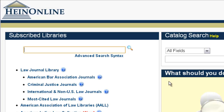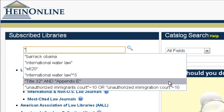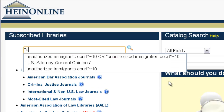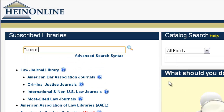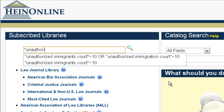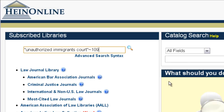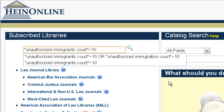To do a proximity search, we're going to open quotes, type unauthorized, immigrants, court — putting all three terms within quotations — and then set a proximity of 10.